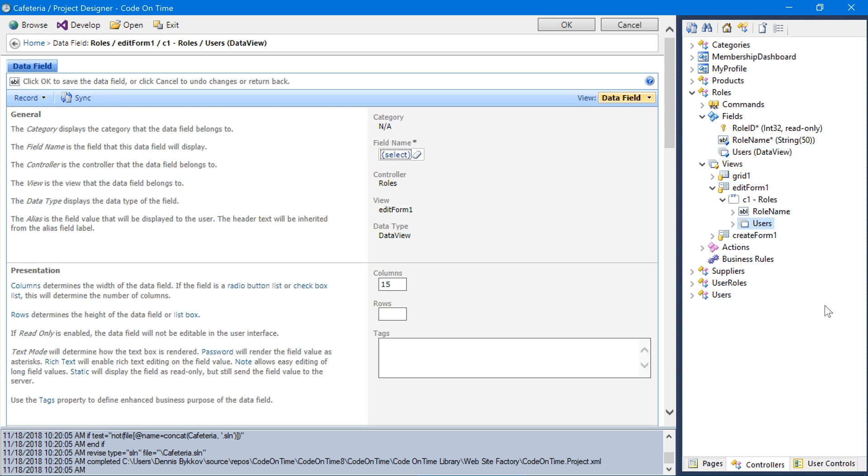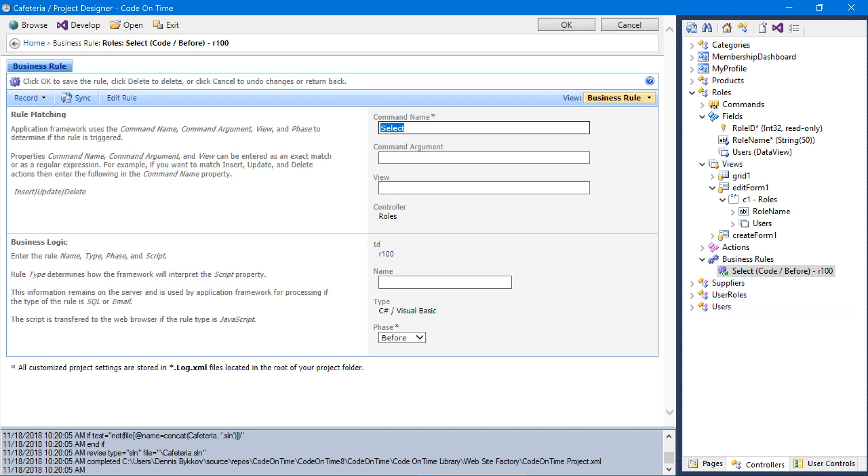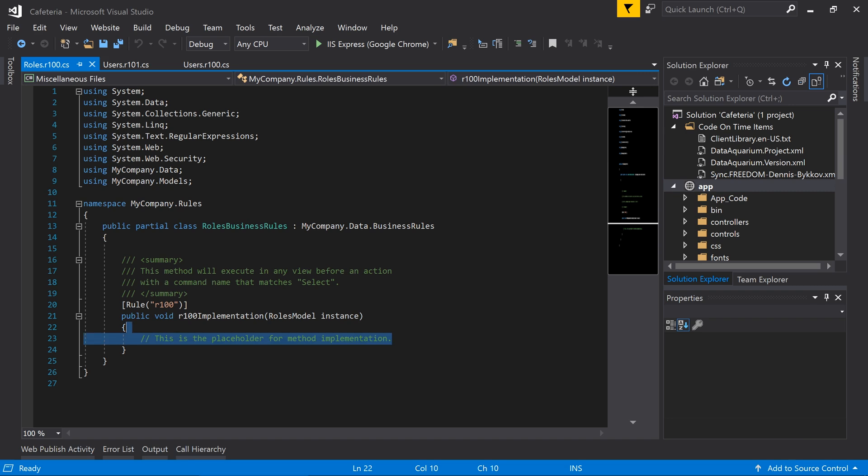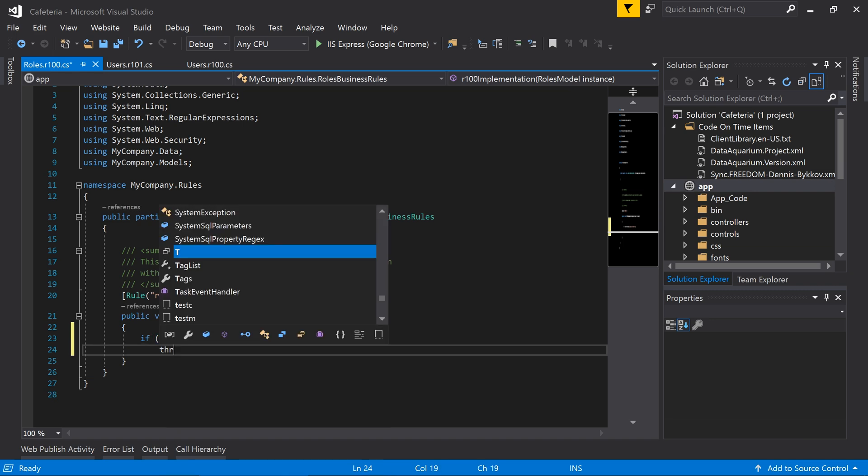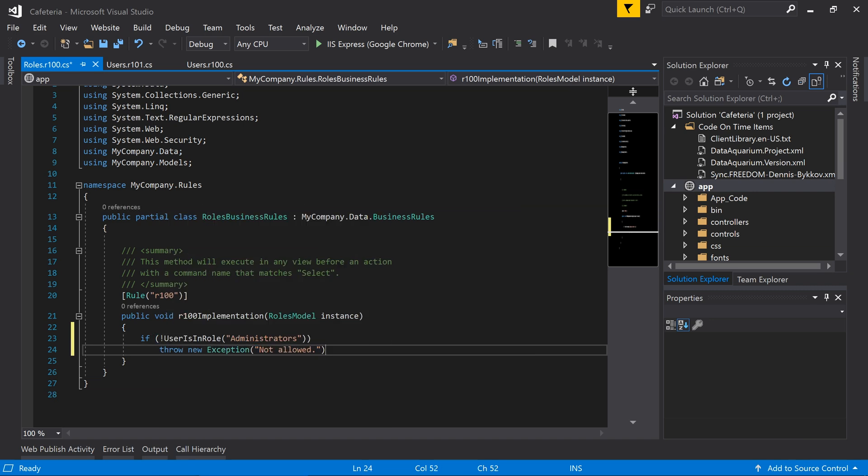Finally, let's add a similar business rule as the one we created on users to ensure that no user has access to the roles records. This will throw an exception if any user is not in an administrative role attempt to access this controller, whether it be by the user interface, the REST API, or using the JavaScript console in the browser.